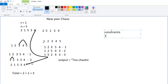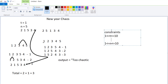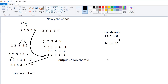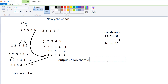The constraints are: the number of test cases T will be between 1 and 10, and the value of N will be between 1 and 10 to the power of 5.